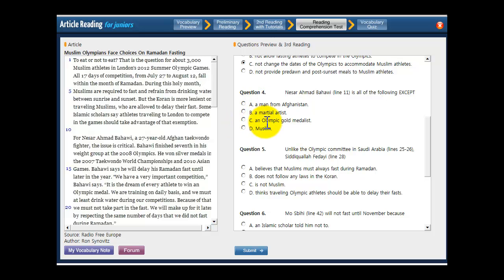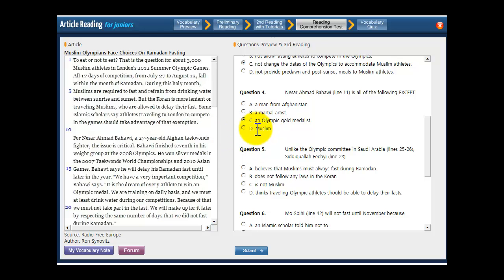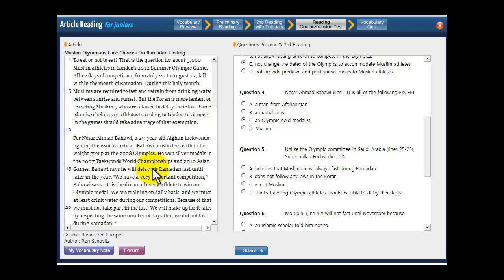Is he an Olympic gold medalist? Let's see. He won silver medals in the Taekwondo World Championships and 2010 Asian Games. But it doesn't say he's won a gold medal. So that's probably your answer. And what about D, a Muslim? The whole article is about Muslims having trouble with fasting during Ramadan. And it says that he's also having trouble with fasting during Ramadan. So you can assume that D is not right either. Because he probably is a Muslim.